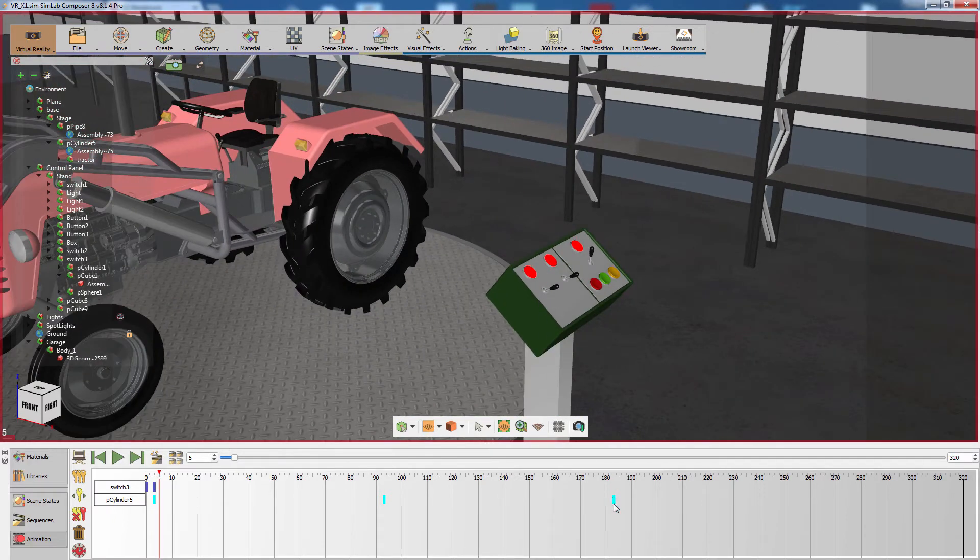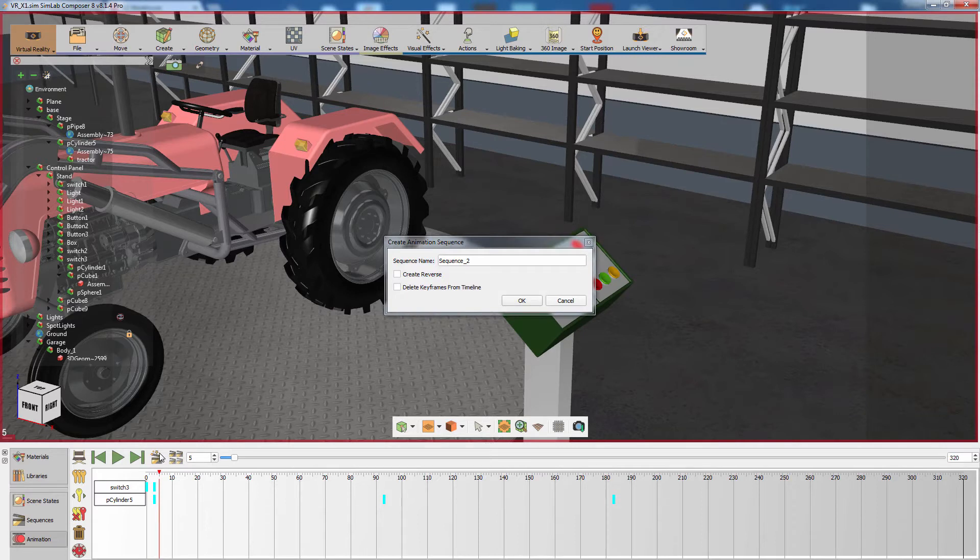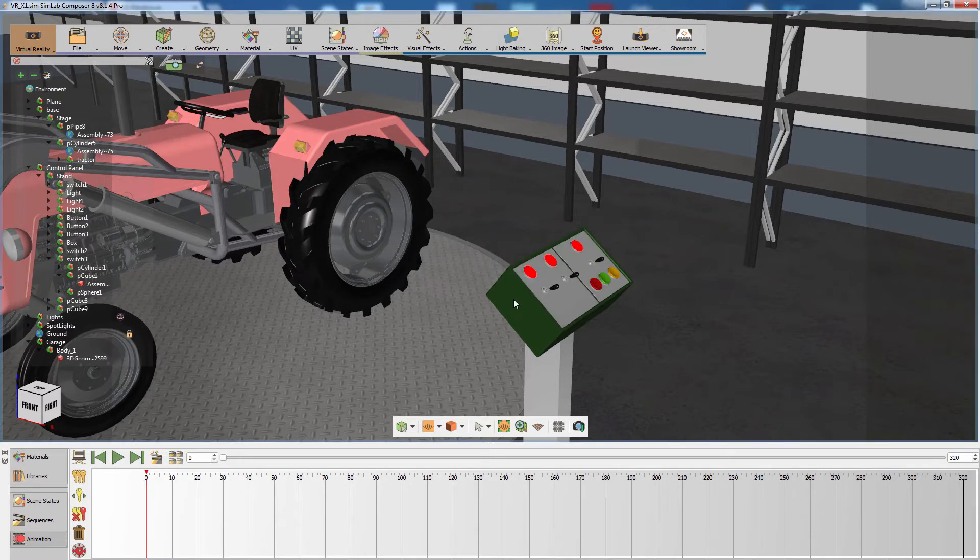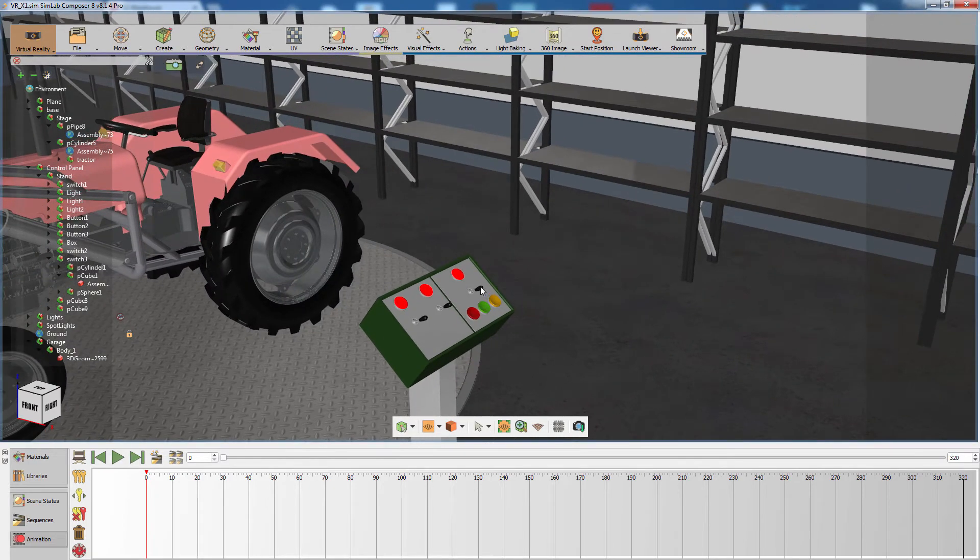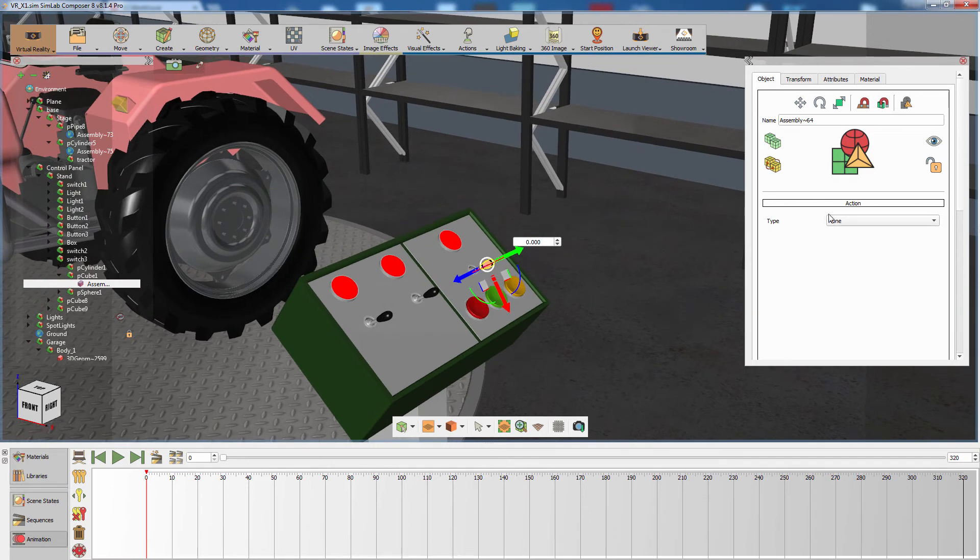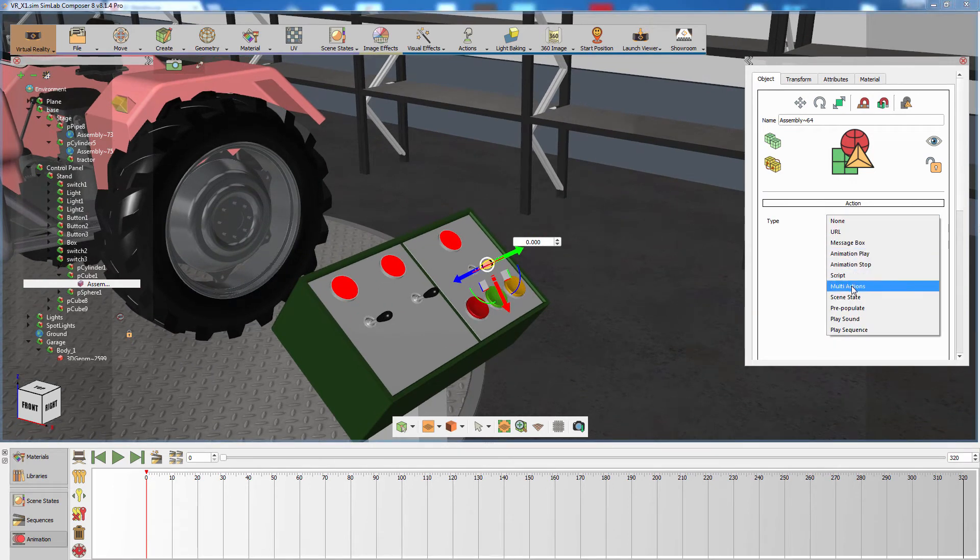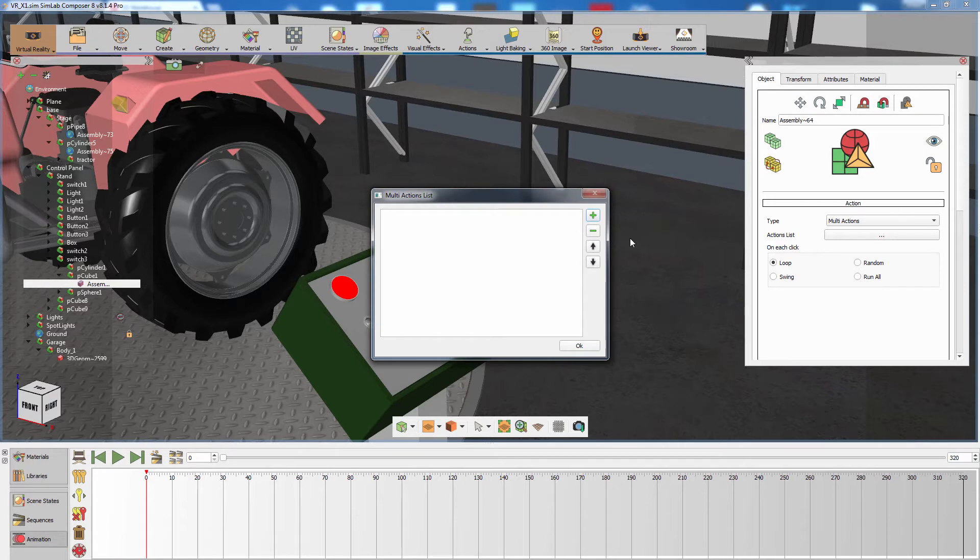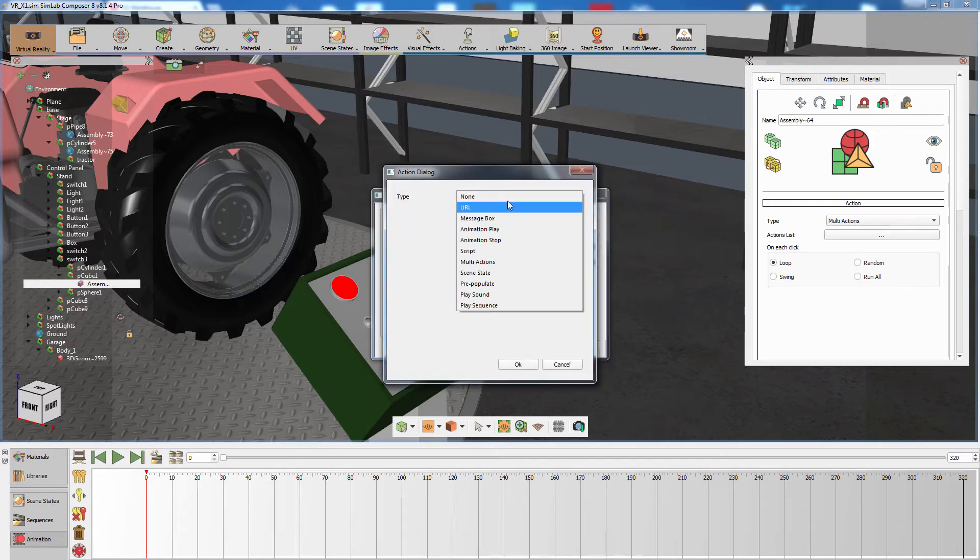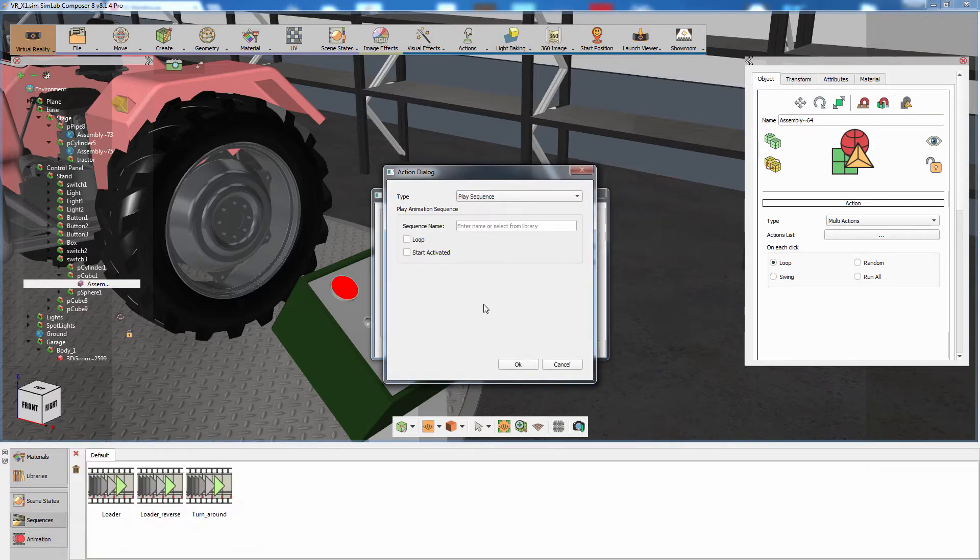Now select all the keys in the animation timeline and click on Create Animation Sequence. Name the sequence and click OK to create it. Click on the switch and from the Objects Attributes panel to the right, set the action type to Multi-Action. In the action list, add a Play Sequence action and click the turnaround sequence to attach it to the action.